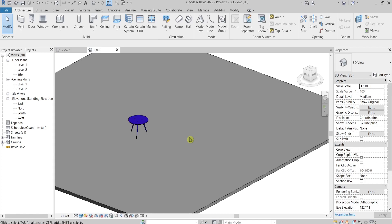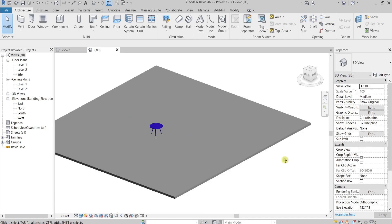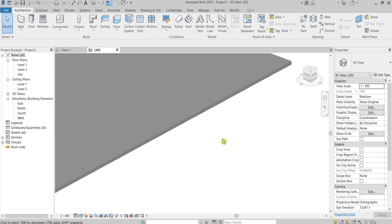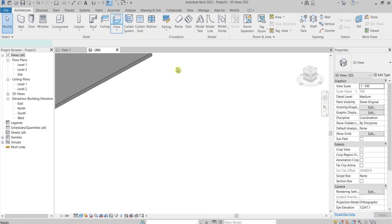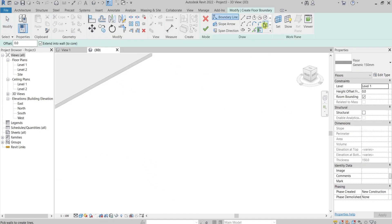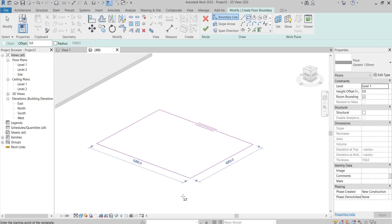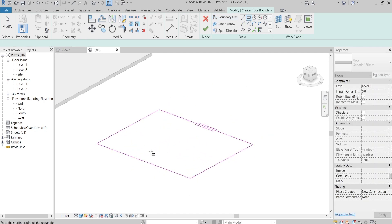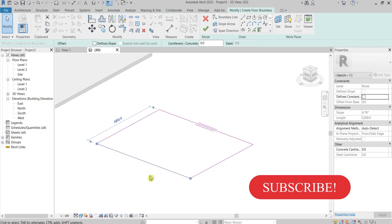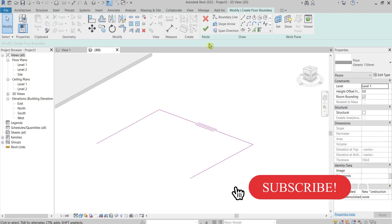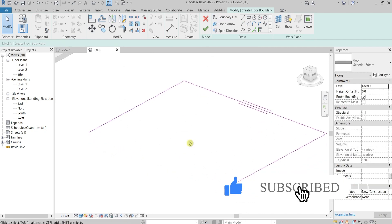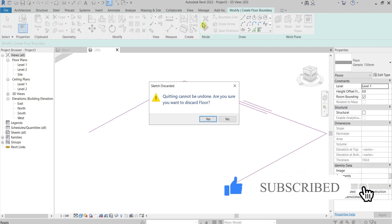Hi Revit folks! Did you hear your favorite — my favorite noise of Revit? This one that makes a noise when you do something wrong. For instance, when you want to draw a floor and then make some mistakes, something that the program doesn't allow. This one. You hate it, right?